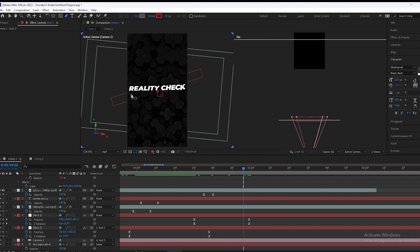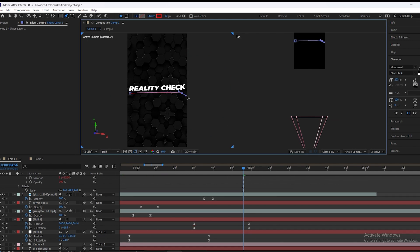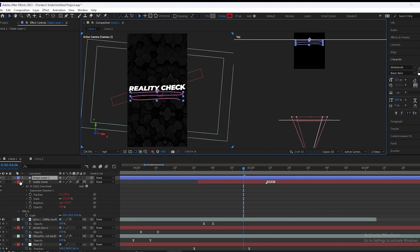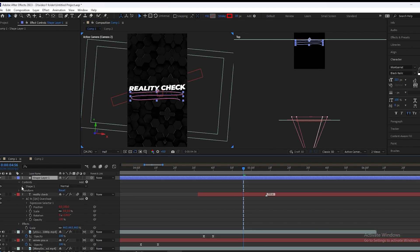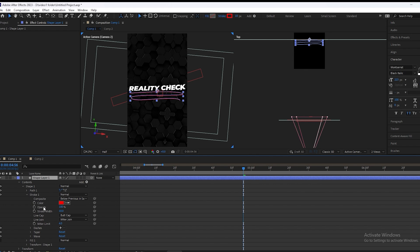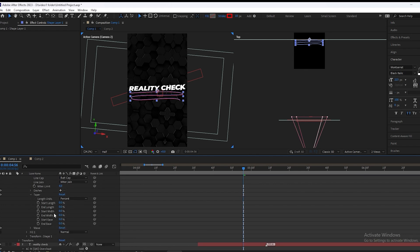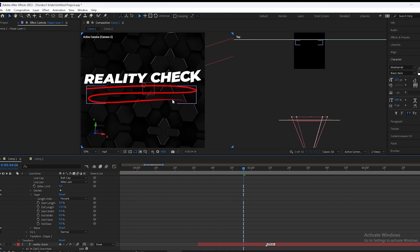Now we will make a line from the Pen tool. We will open the properties of Shape > Contents > Shapes and select the Stroke. You can see the Taper option. We will adjust the length — at the edge it's looking very smooth.